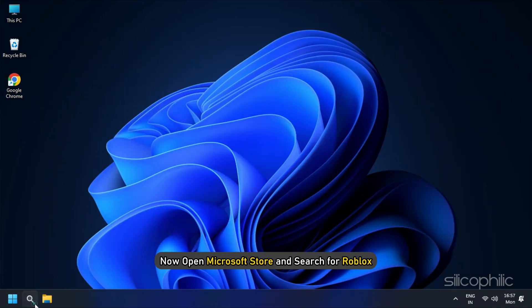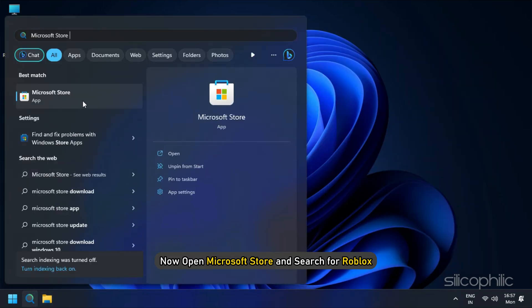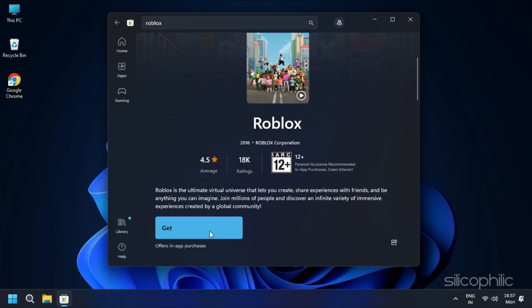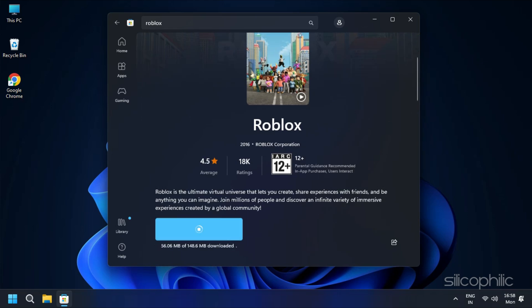Now open Microsoft Store and search for Roblox. Install the MS Store's version of the app.